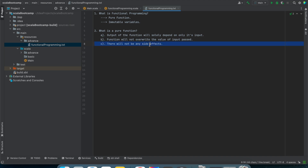The third property is that there will not be any side effects. The intention of your function should not do anything extra. Take the example of a mathematical function like square root — whenever it is called, it does nothing other than finding the square root. Similarly, the absolute function just finds the absolute value. It does not do anything extra.